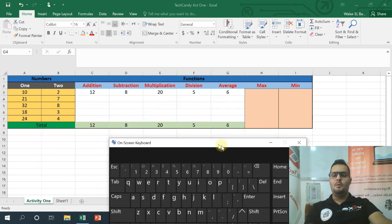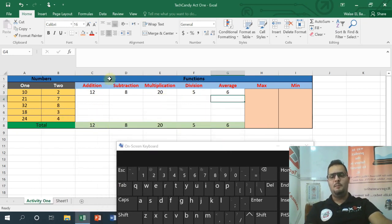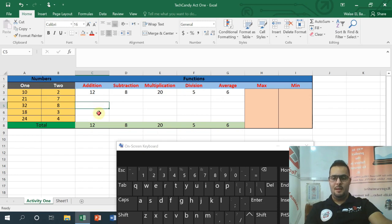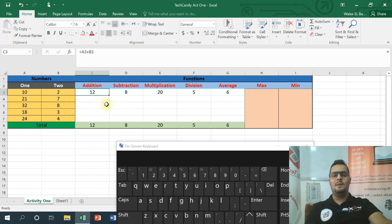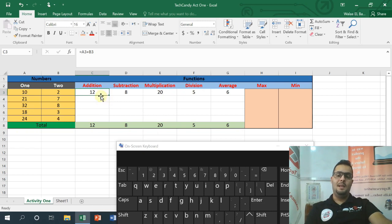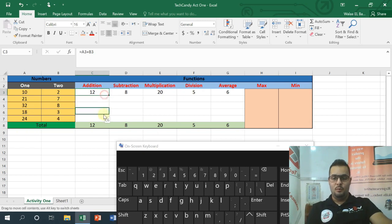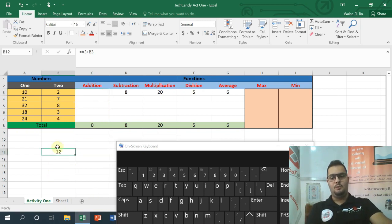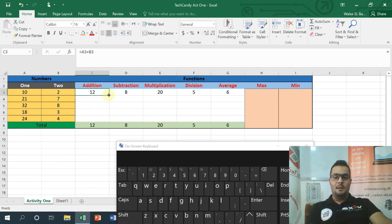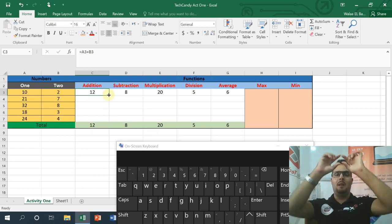I am going to use these cells. A3 plus B3, A4 plus B4, A5 plus B5, A6 plus B6, A7 plus B7. Even if I have 100 rows, I can use the fill handle — the small corner of the cell — to copy the equation down. If I drag it, it will move the references automatically. So A3 plus B3 copies down to A4 plus B4, and so on.